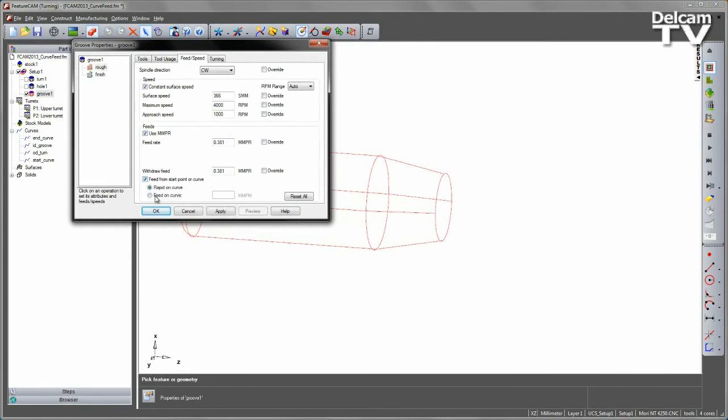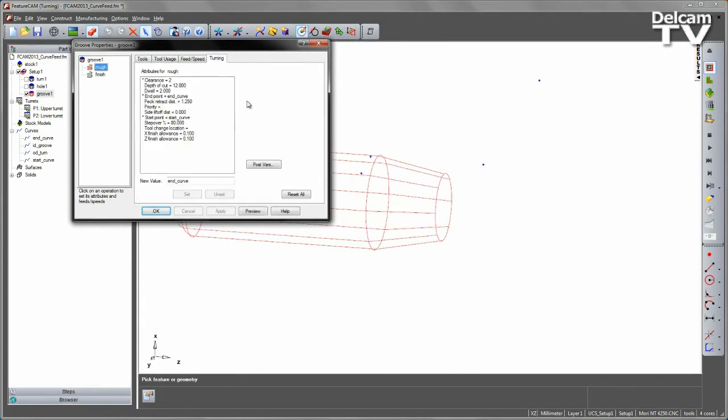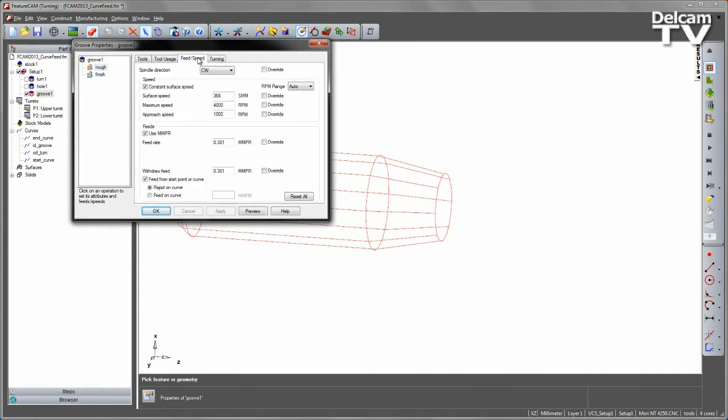If I check this box, I can use the Rapid on Curve, which is the same default option we used to have in the original Turning tab. Or in this case, you can see I've got a Feed on Curve option. I can select that option and I can enter my feeds.